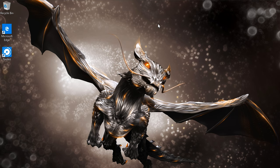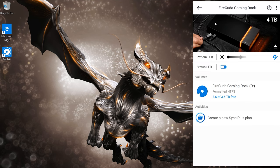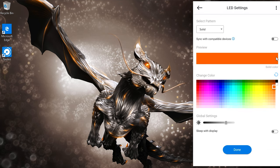For full LED control of your Gaming Dock, just launch the Toolkit app after download and the Gaming Dock should appear on the homepage. Click on your device and you should see a pattern brightness bar and an on-off status button. To the right, you'll notice an edit icon. Click this for even more control.